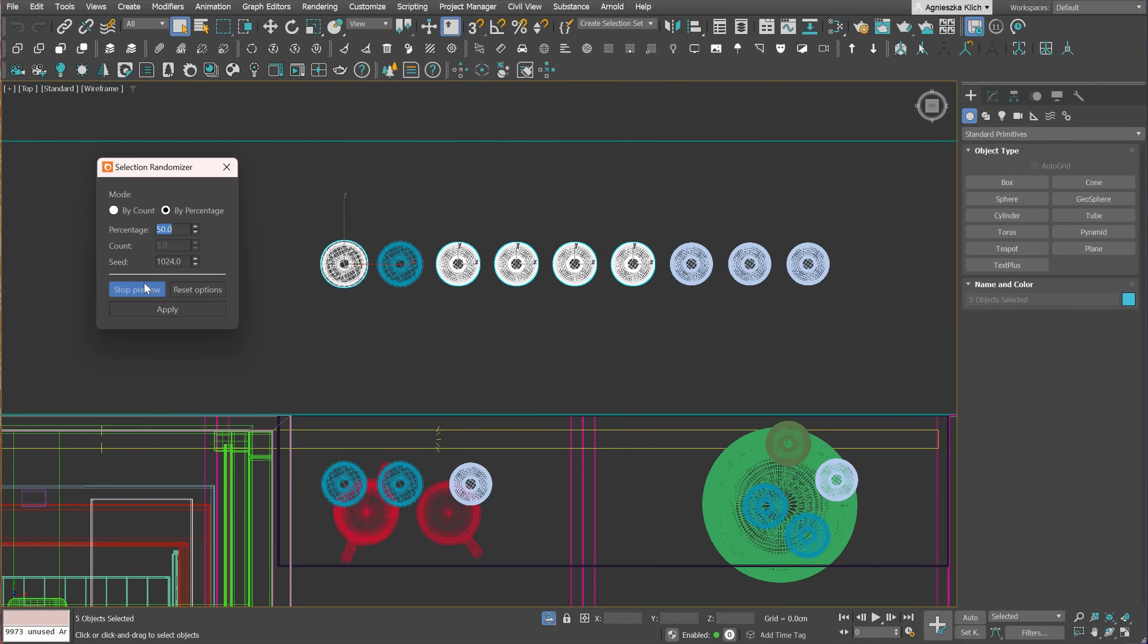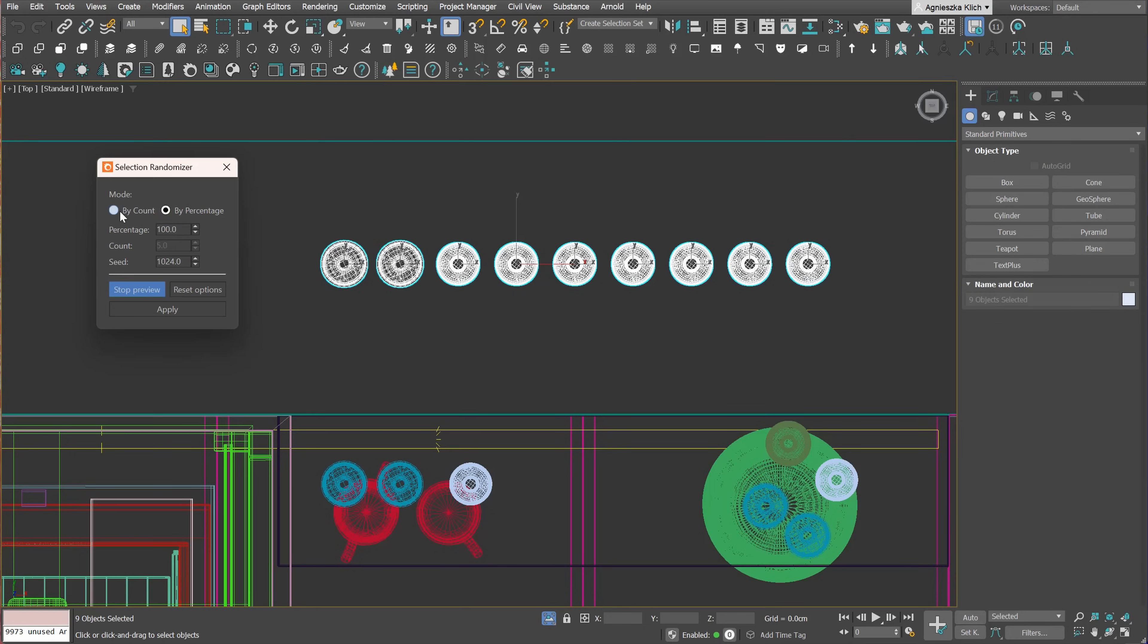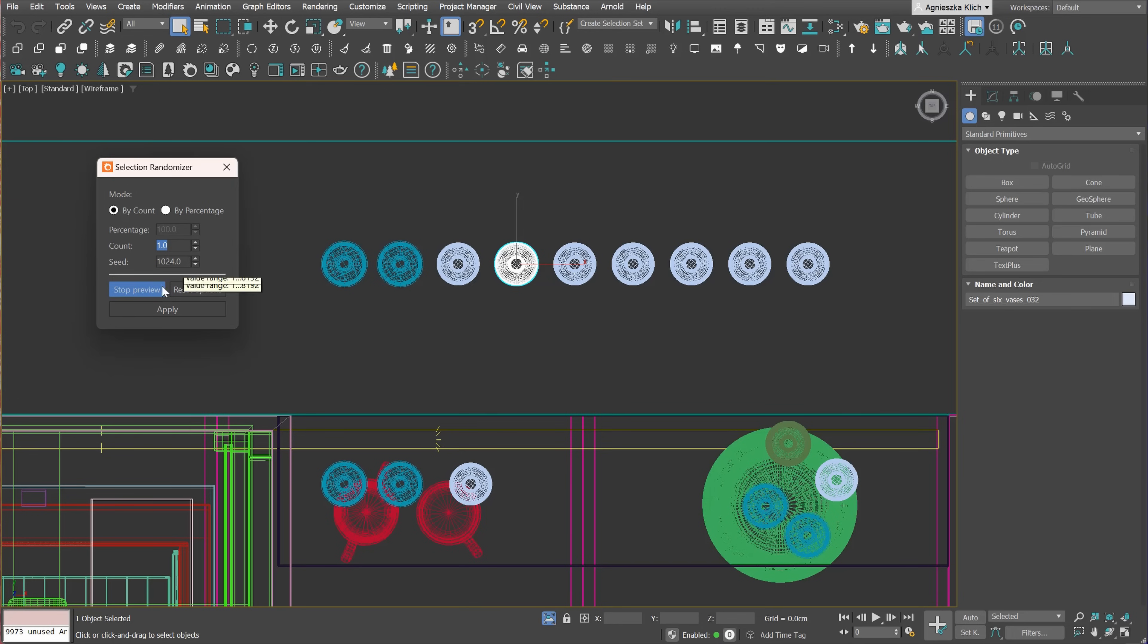The Selection Randomizer is cool too. We can select by count or percentage. So depending on the value type, it will select random objects for us. Here we go! Five objects are selected. Can be very handy for creating randomization.